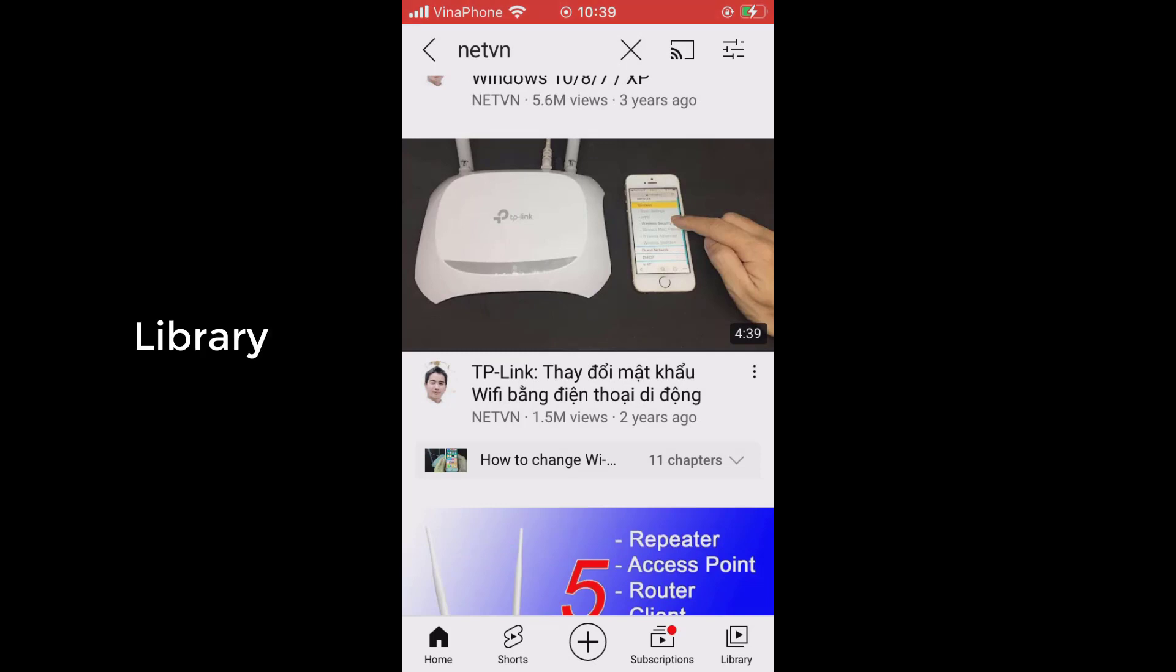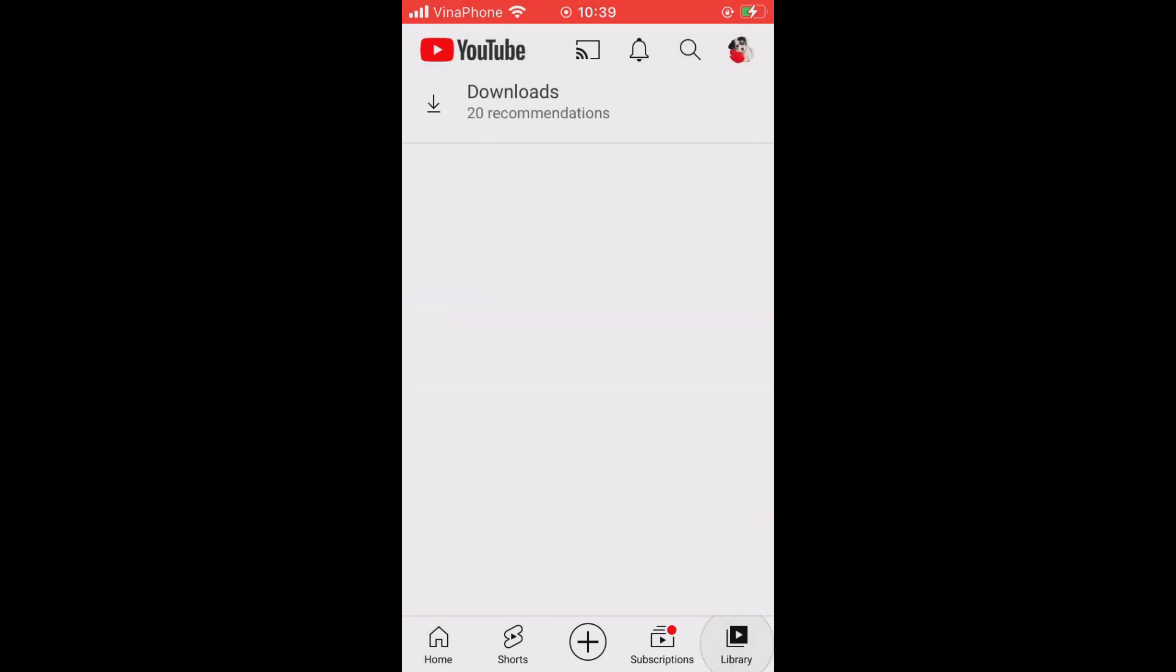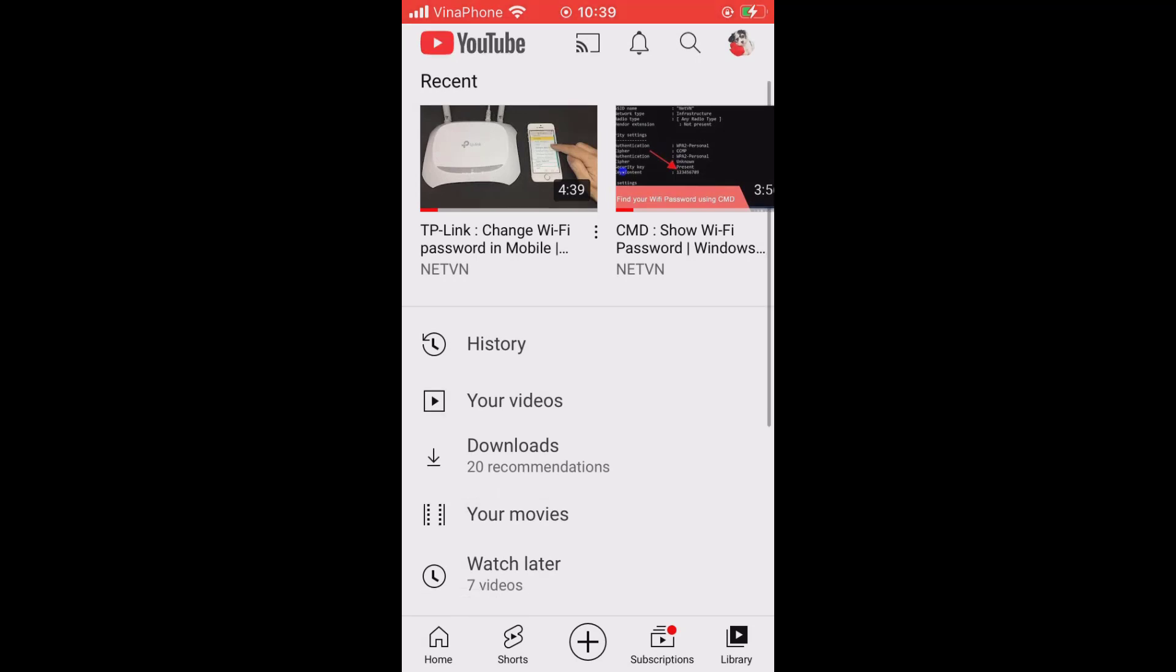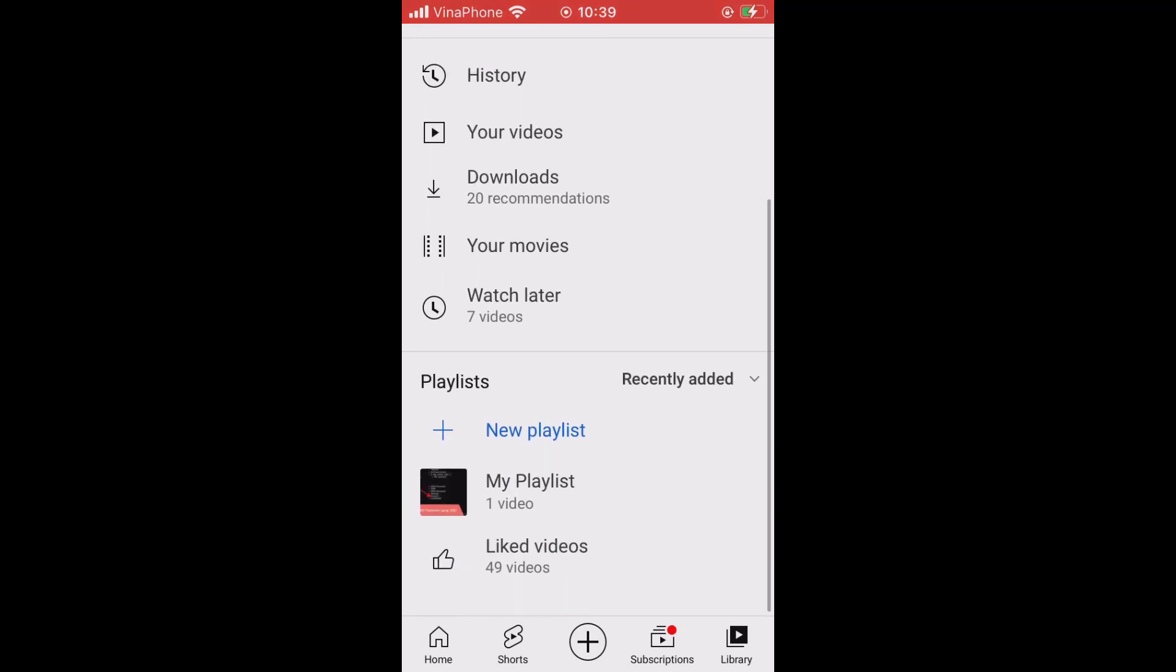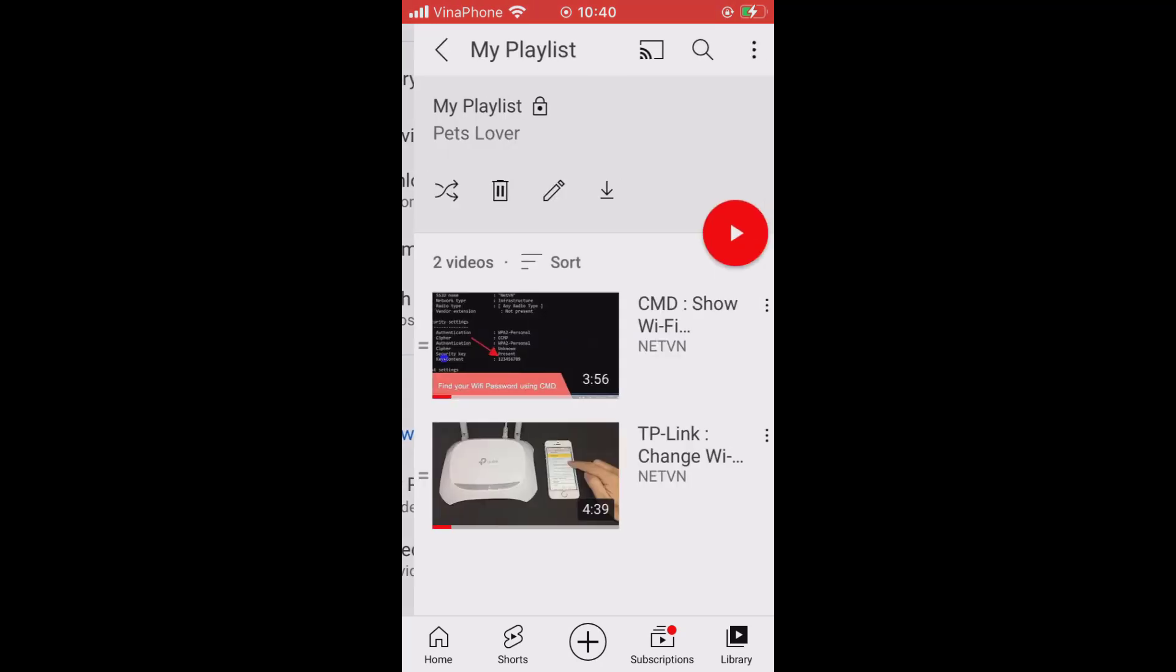When you're ready to access your playlist, select the menu icon in the top left corner of the screen and choose library. Under library, you should see the name of your new playlist.